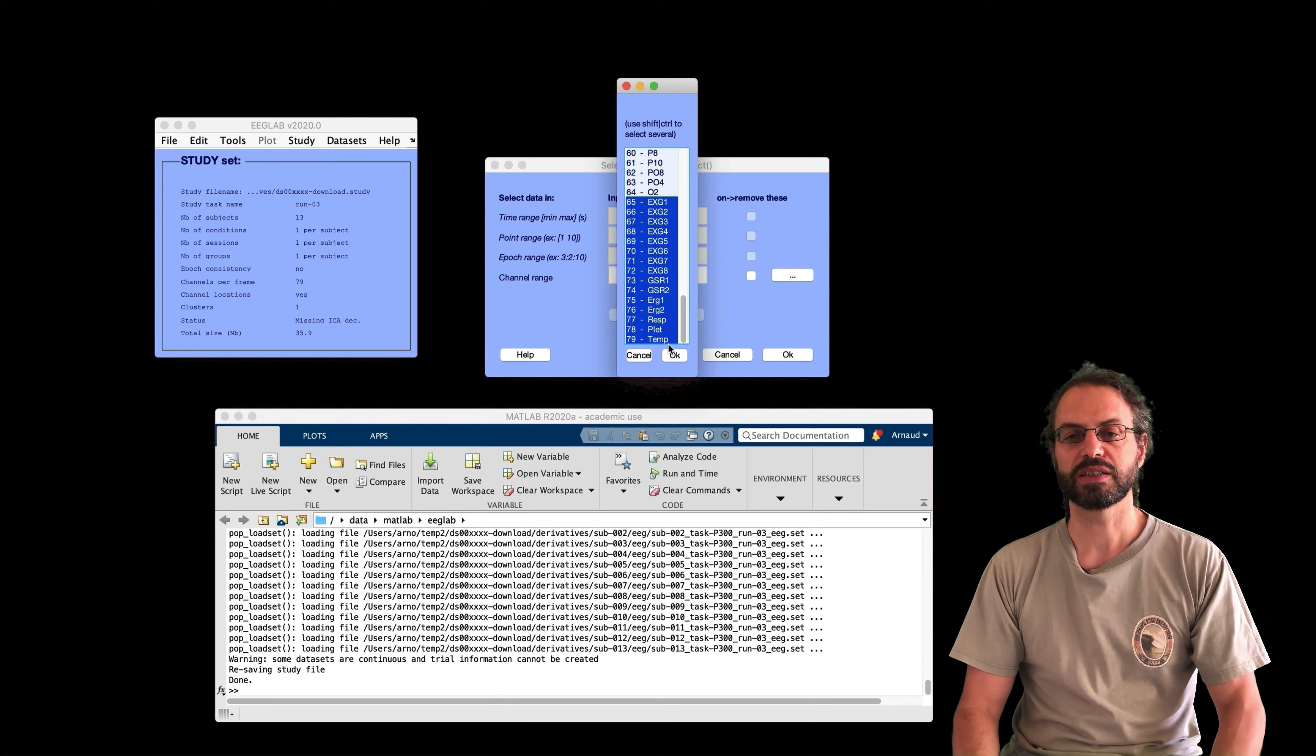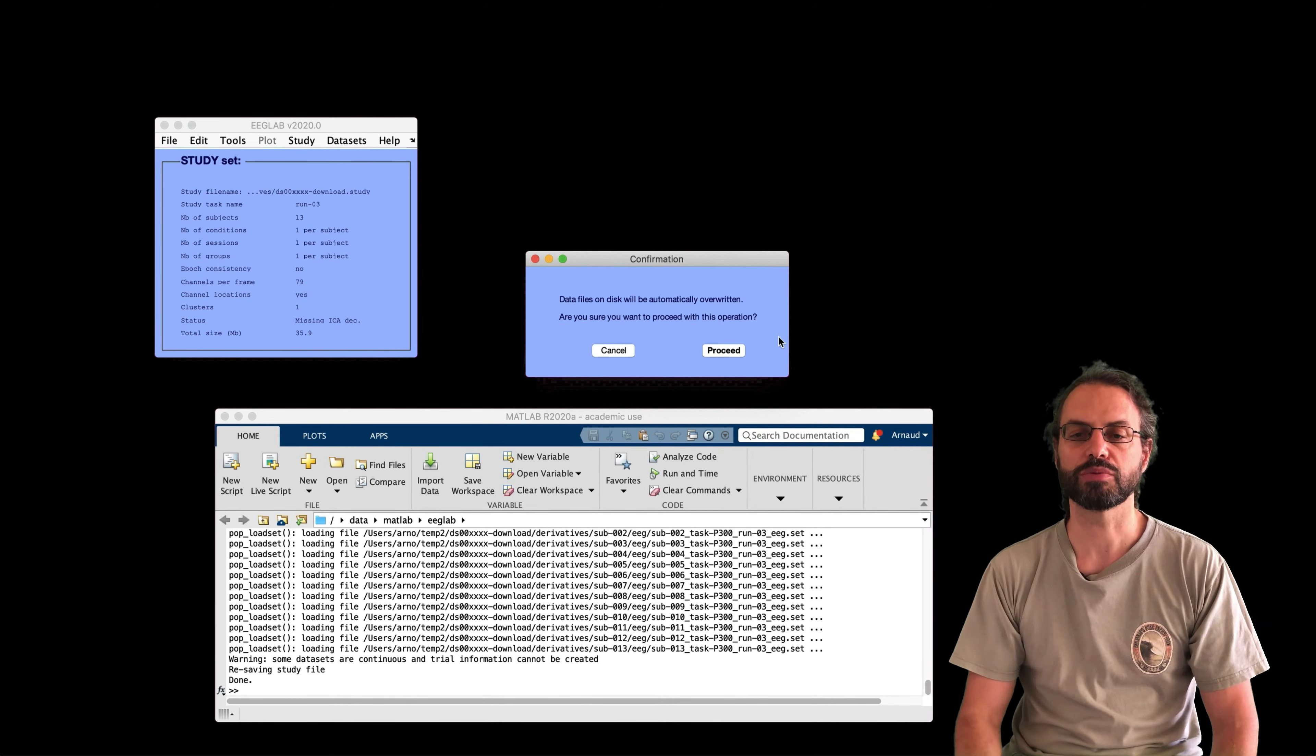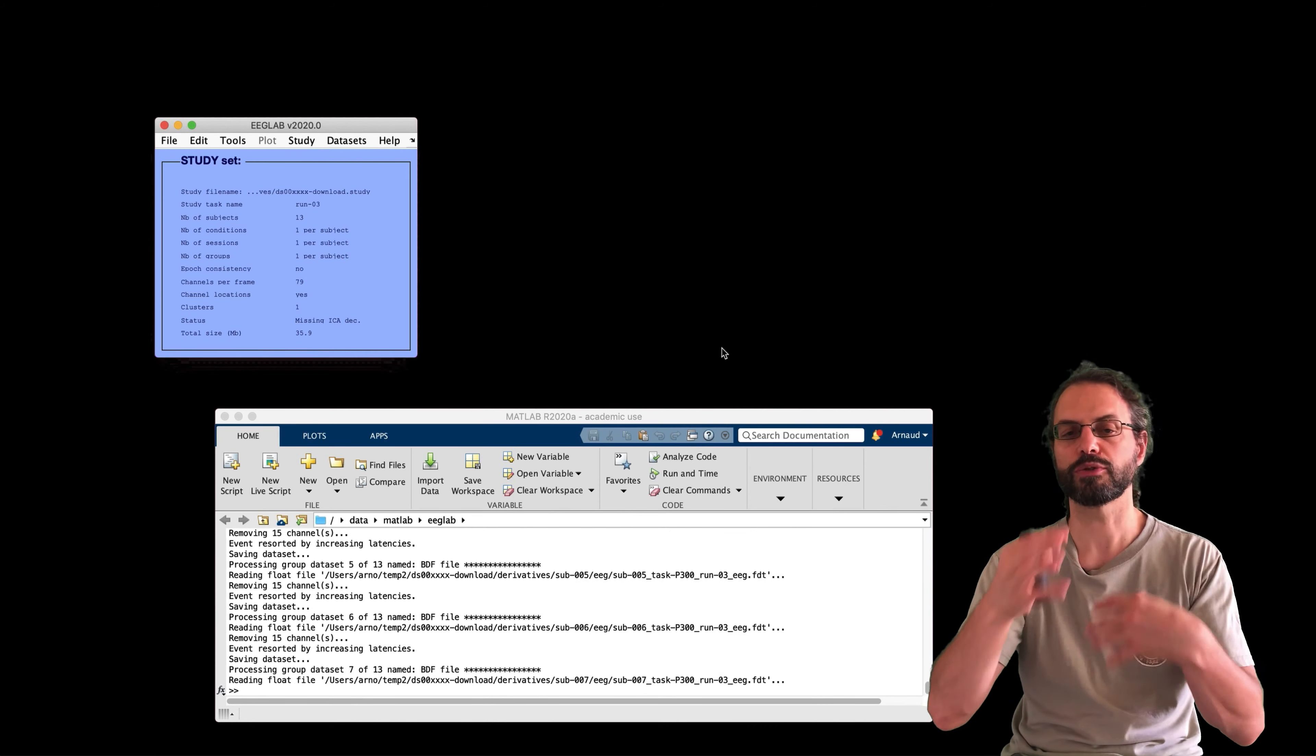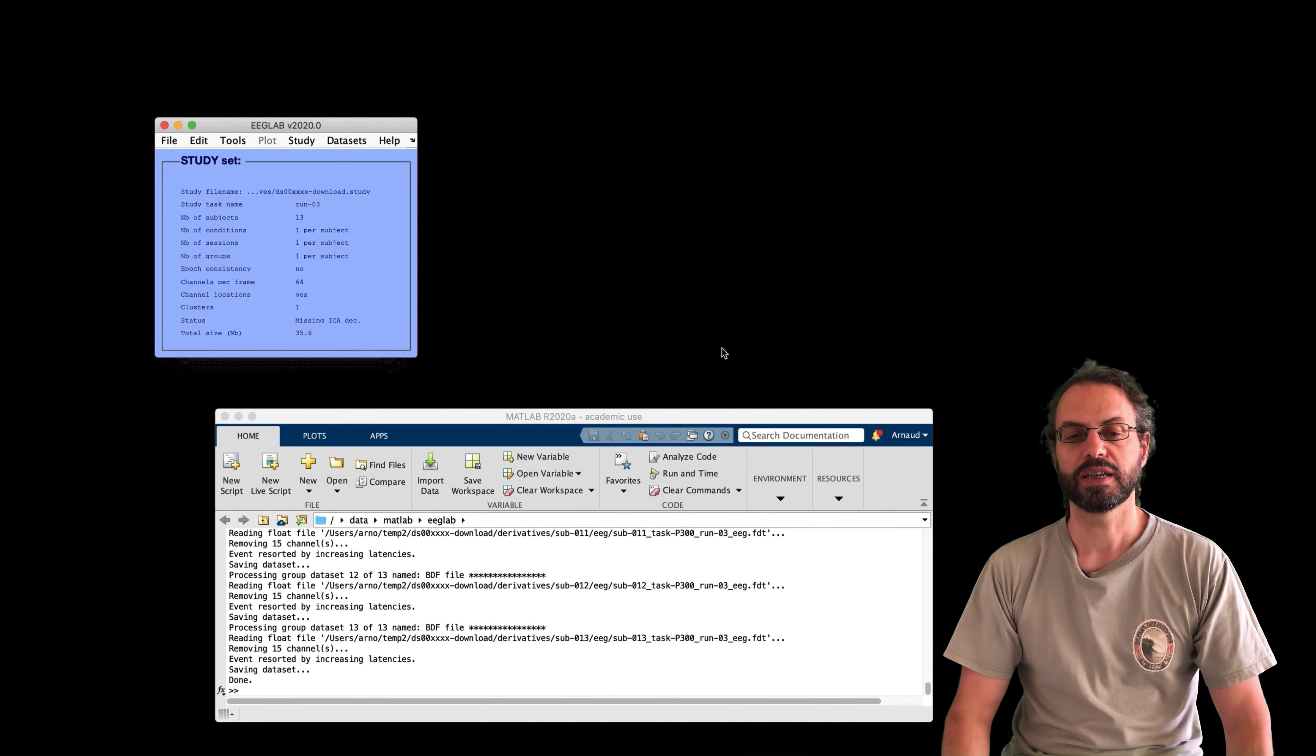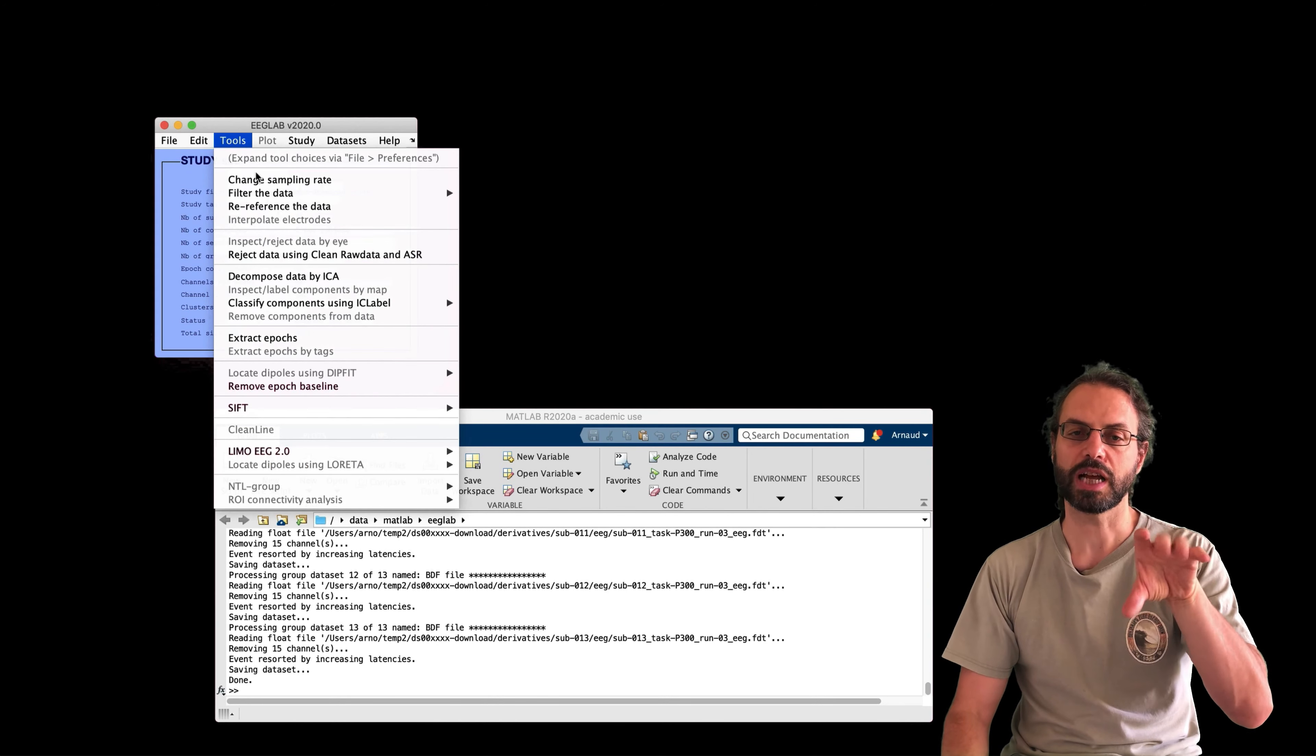So then I select the type of channel I want to remove here. So all the non-EEG channels I'm going to remove, just to make it simpler. Ask me again if I want to process all the datasets and overwrite the data. And I press yes. So it's overriding the data that it has imported.